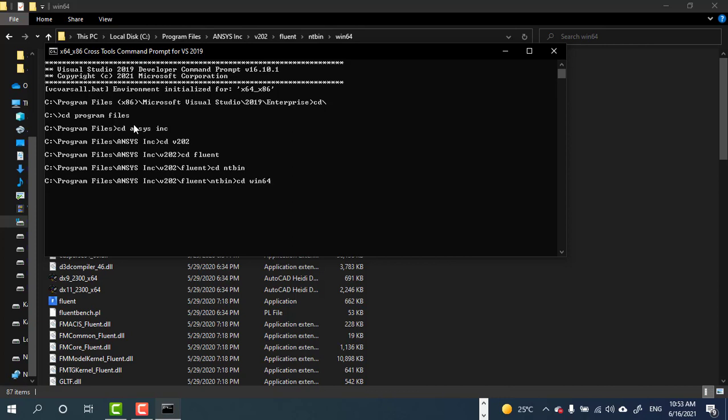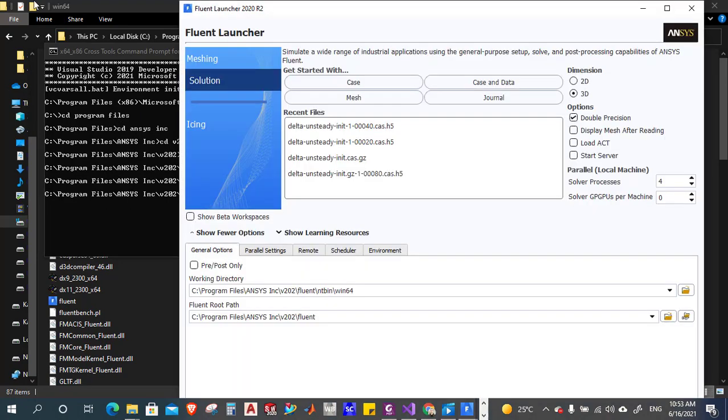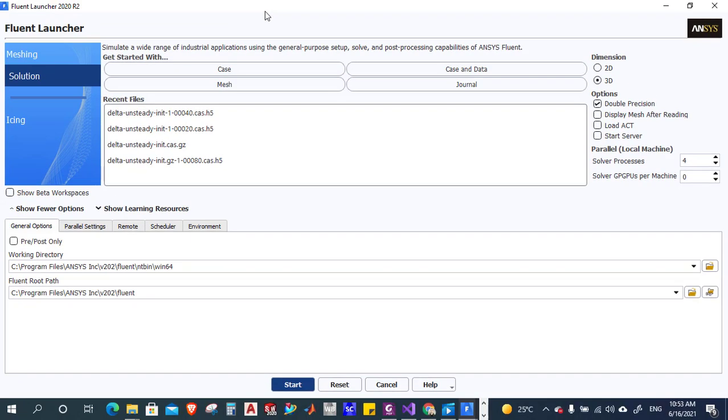After that, cd fluent, then Fluent will launch. So here is the Fluent launcher.